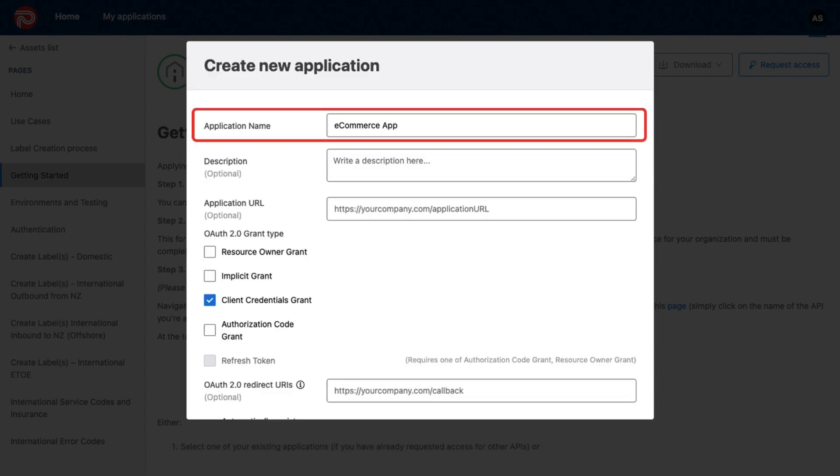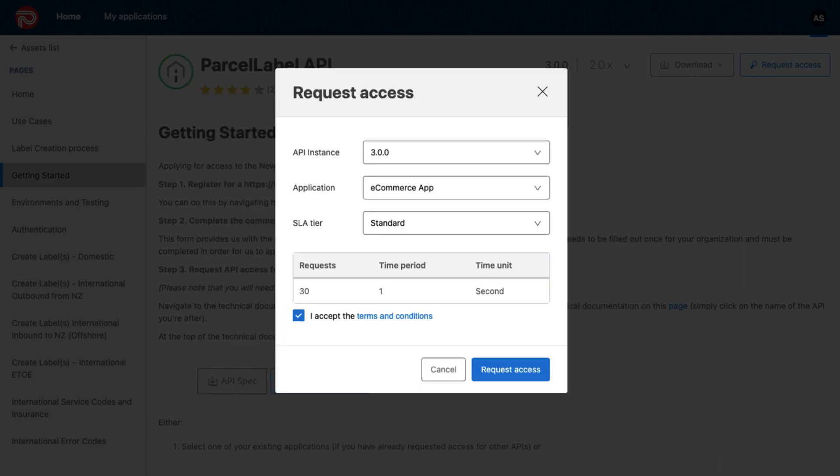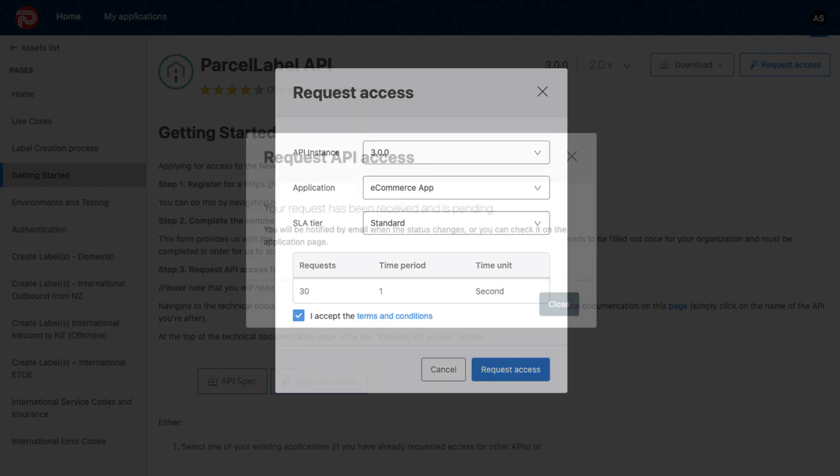Enter the application name and enable the Client Credentials Grant and automatically register the Redirect URI sections as shown. Then, select the SLA tier as standard and agree to the terms and conditions. Once done, click on Request Access.